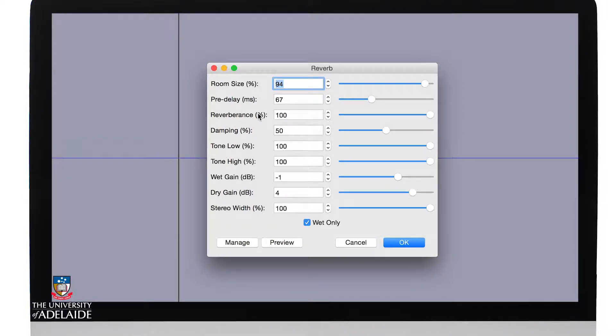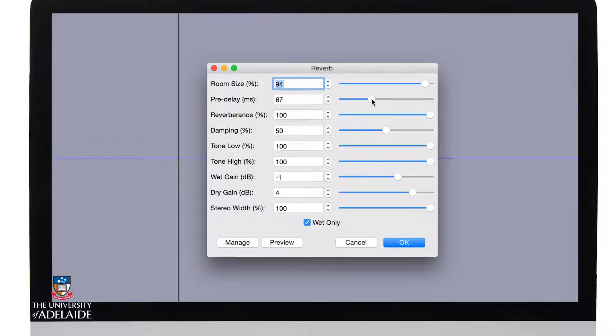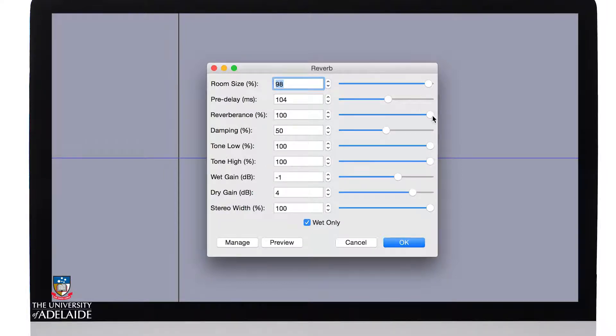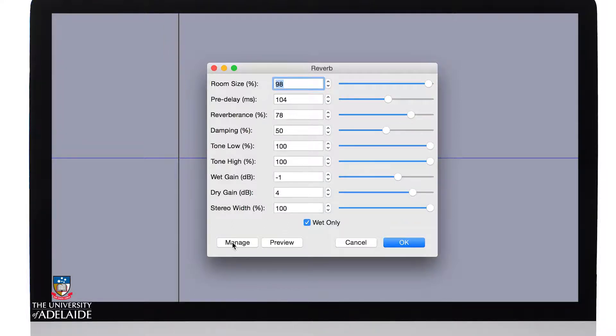The key thing here is I want it to sound kind of metallic and long. So let's just bring up the pre-delay a little bit, the room size a little bit. I'll tail off the reverberance and let's preview.